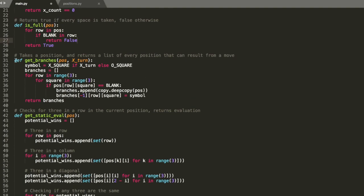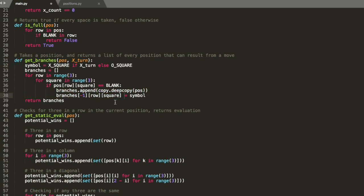The next helper function is getBranches. It takes in a position and whose turn it is, and returns a list of all positions that could result from that player making a move. For example, passing in the opening position would return 9 positions with each spot filled by X. It goes through every cell, and if it finds a blank, it inserts the symbol for whoever's turn it is into a copy of the position so we're not modifying a reference to the same object. It adds that to the list and returns all the branches at the end.